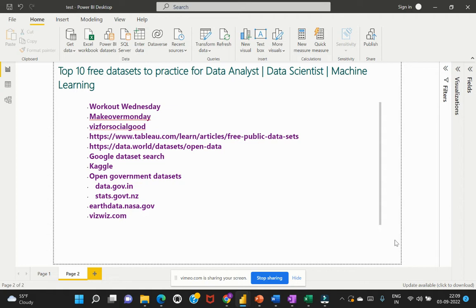Whether you're a Power BI developer, an aspiring data analyst, or someone who is aspiring to become a data scientist, there are free resources where you can get interesting datasets to progress with this data analytics journey.